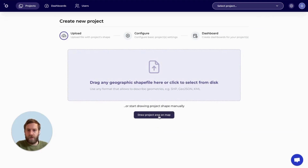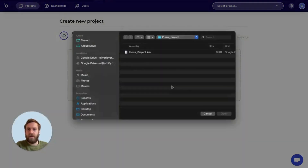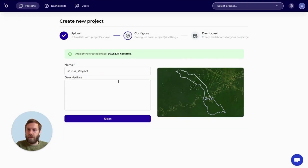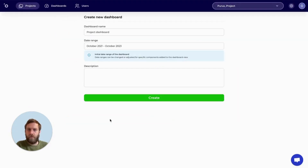Here we can draw a new project area on the map or select an existing KML from our directories. Here we can rename our project and provide a short description if we want. For each project area, we can also create multiple dashboards. Each dashboard may have a different project template or a different date range.